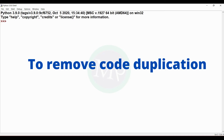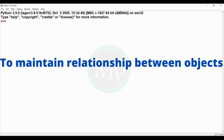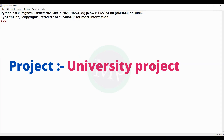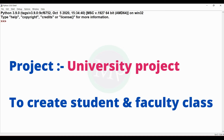If we don't know any duplication, we will introduce the code. If you remove duplicate code, we will introduce the code. And if you maintain a relationship with objects, we will introduce the code. Let's explain an example of this concept. Suppose we will do a project. That project is called University Project. In this university project, we will create a class for students and faculty.